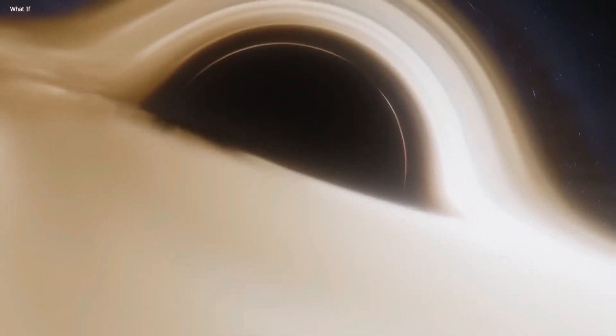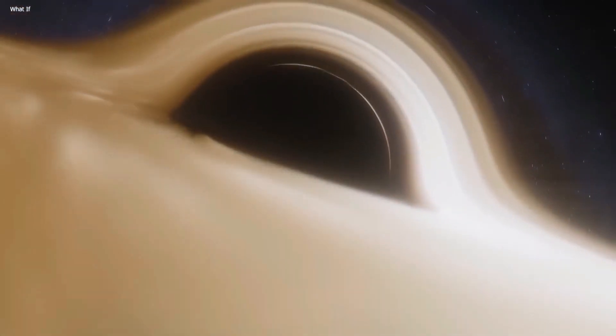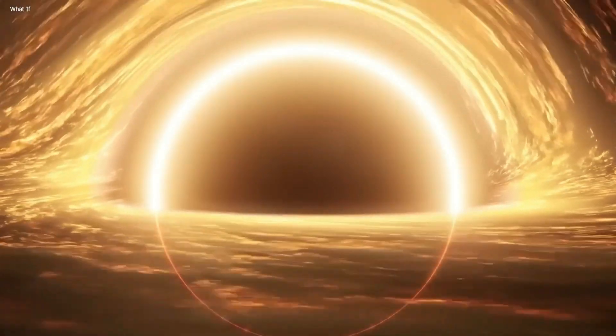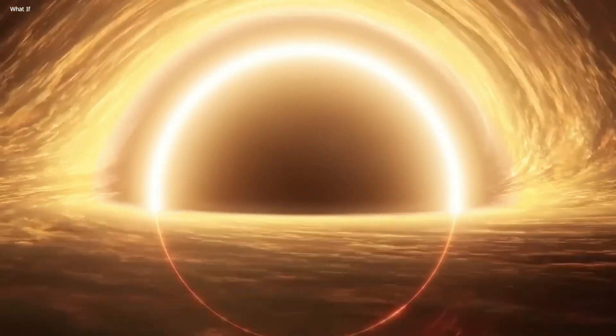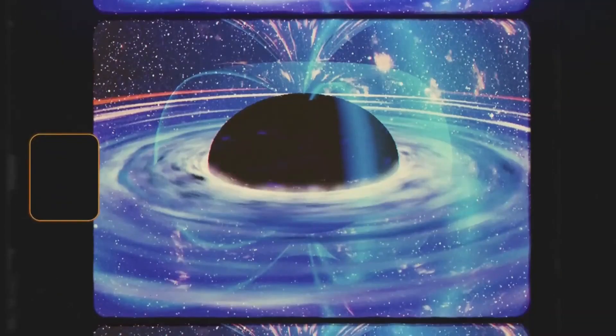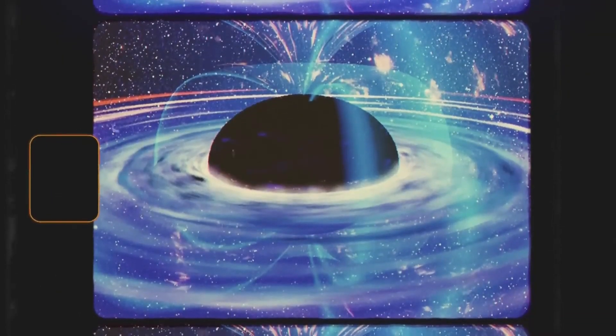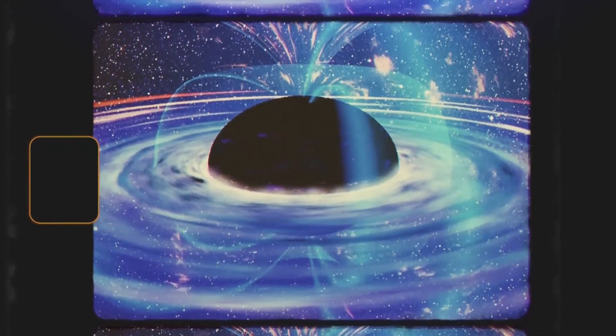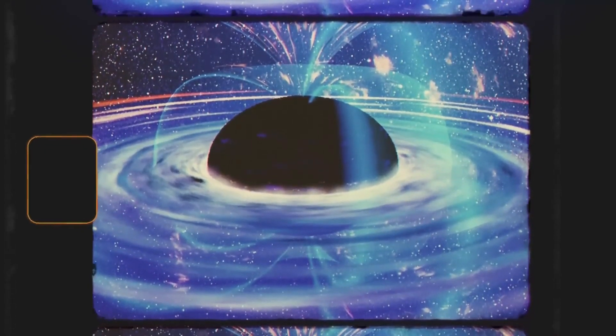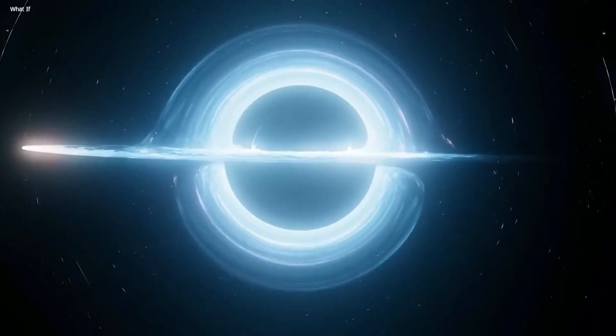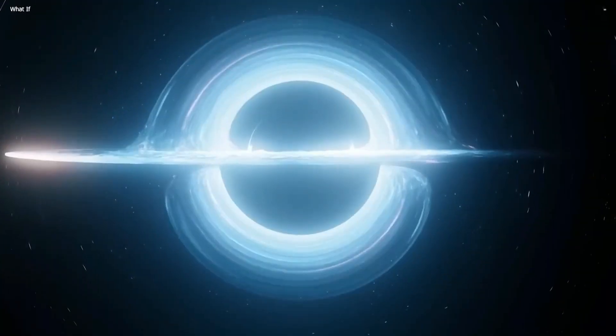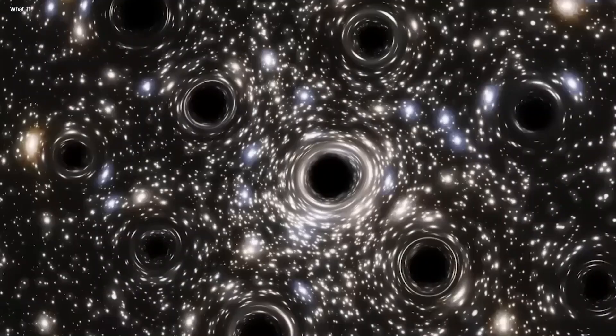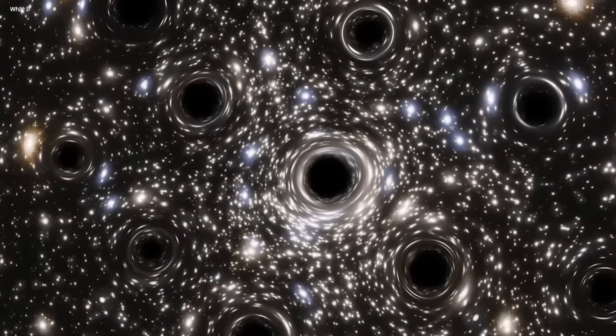When this occurs, a particle and its antiparticle appear, but they can also recombine and vanish. Black holes grow as they pull in nearby matter due to their immense gravity. Hawking predicted that black holes could also emit energy and slowly shrink.